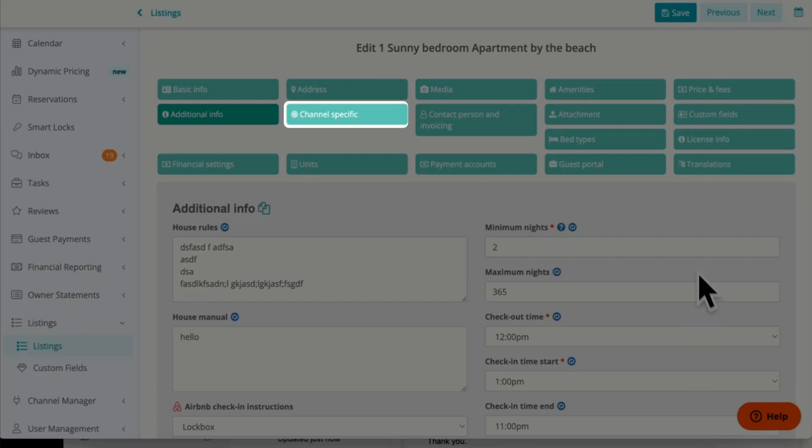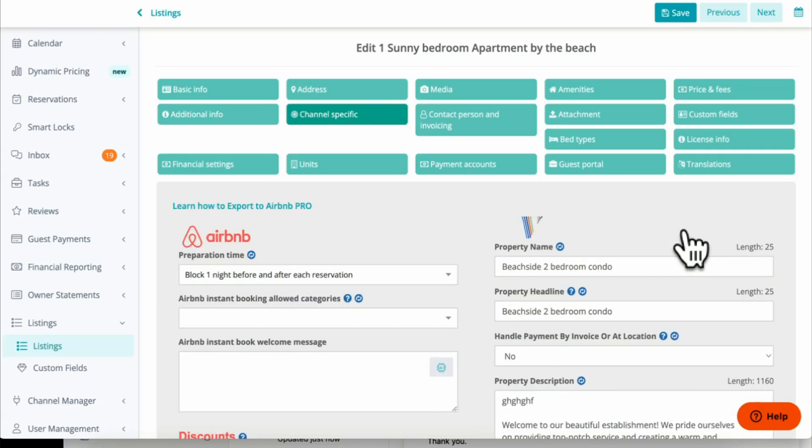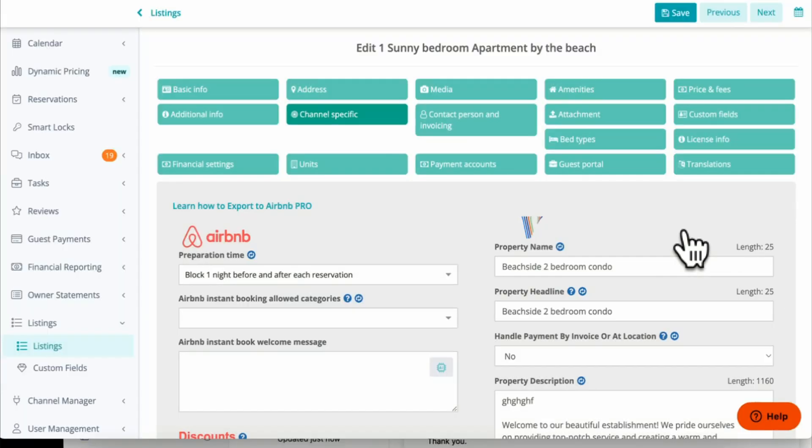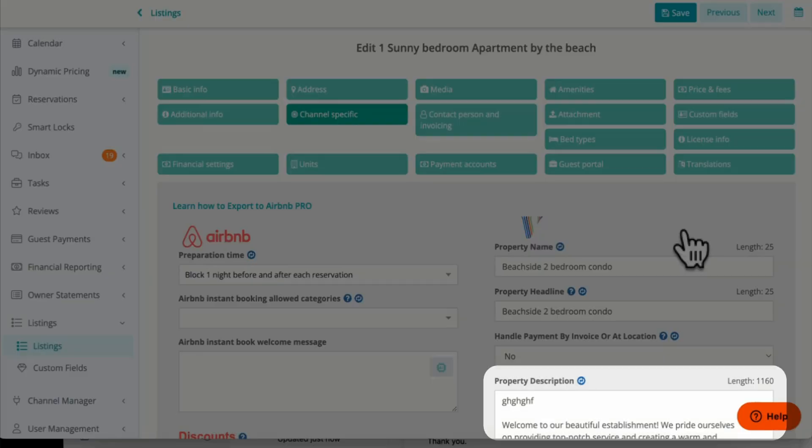Second, we go to Channel Specific. On the right-hand side where you see Vrbo, the property name and property headline need to be at least 20 characters, and the property description needs to be at least 400 characters.